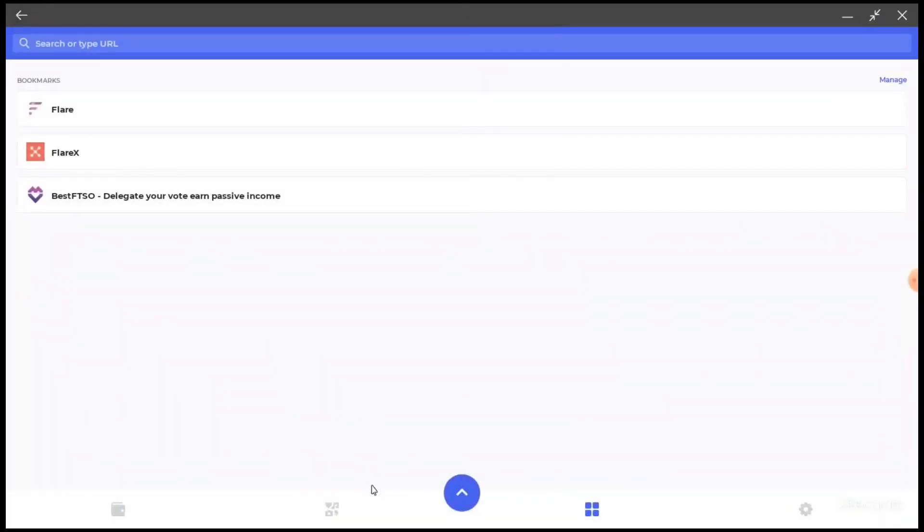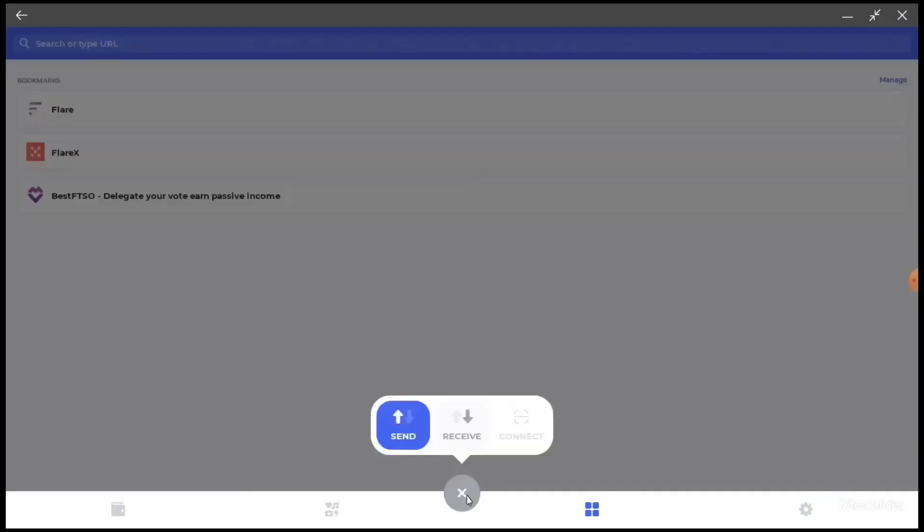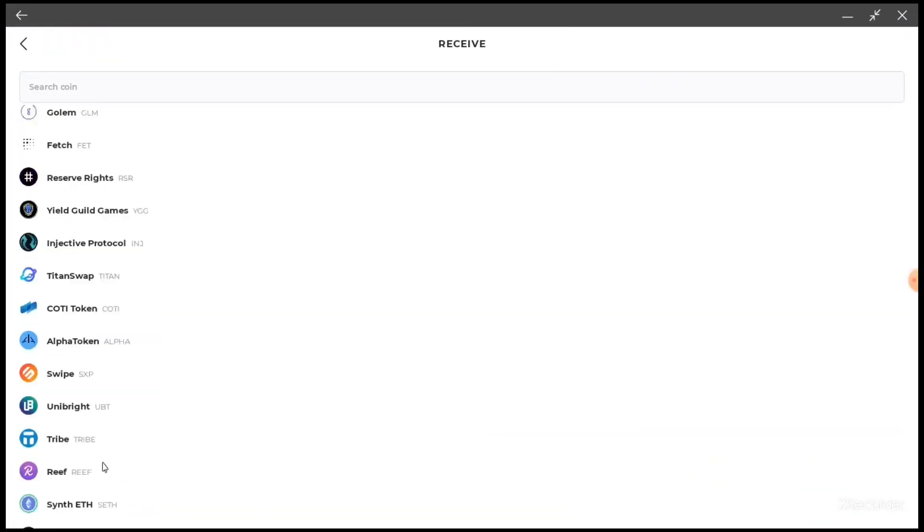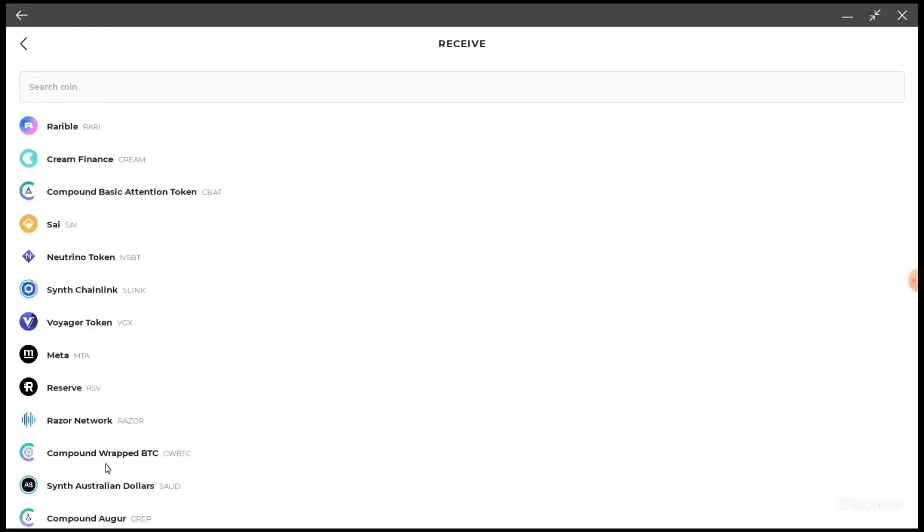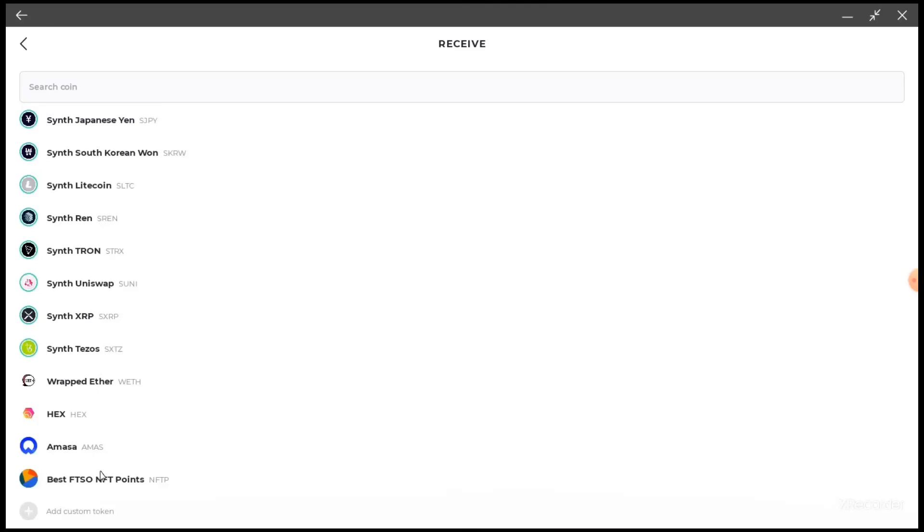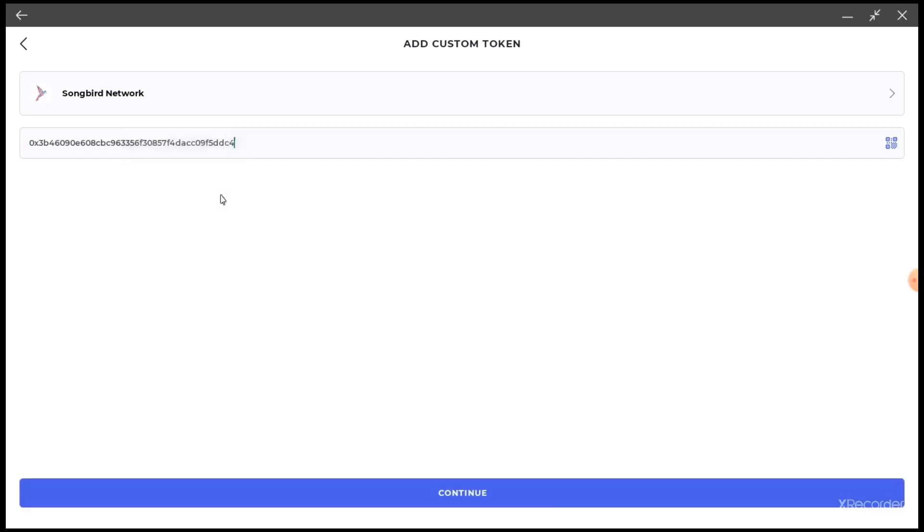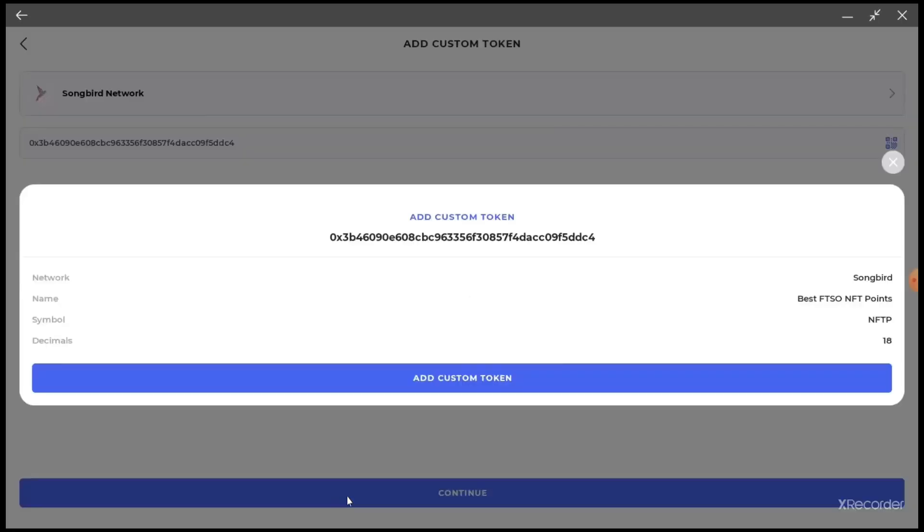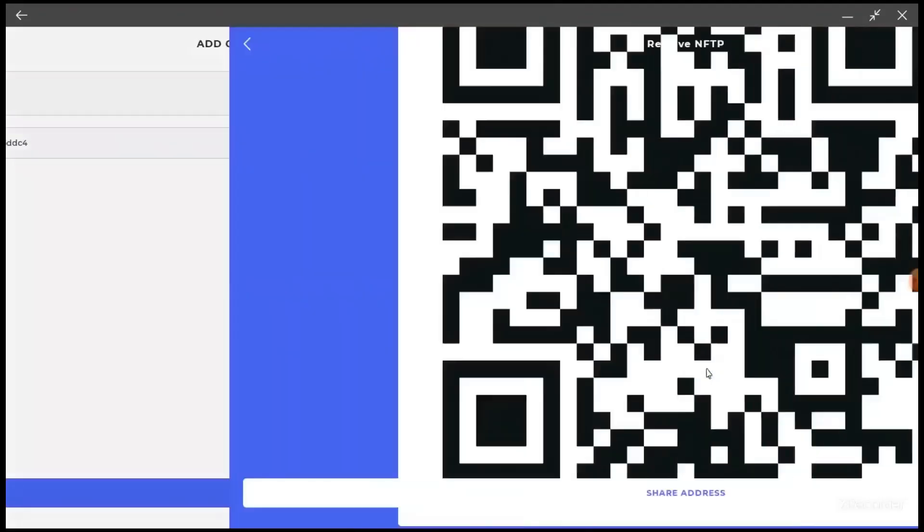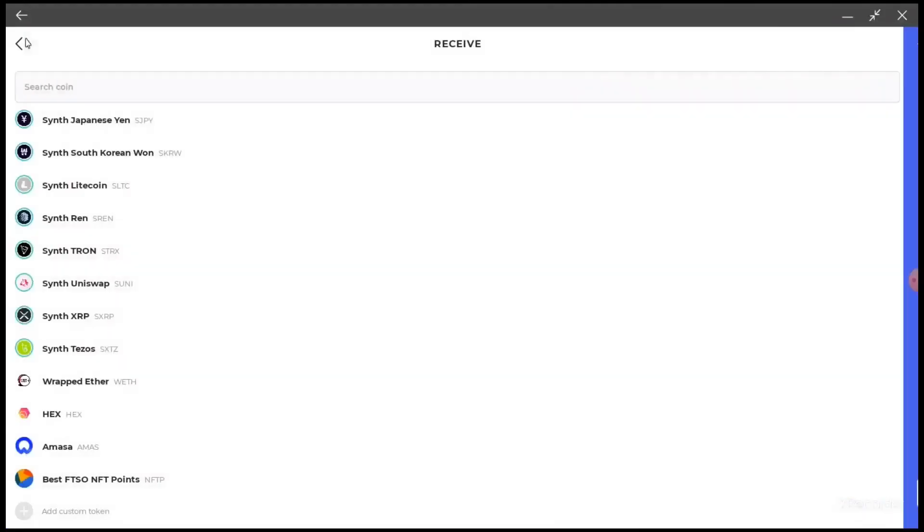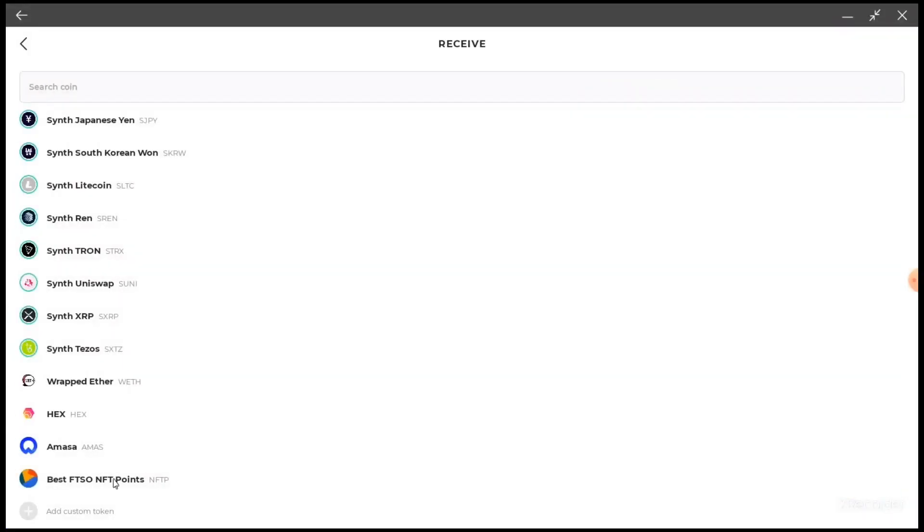And now we're going to go to the blue arrow, we hit Receive, we're going to scroll all the way down to the bottom. Okay, and I've already added it here, but just to show you: you hit Add Token, you paste the contract address, you hit Continue. This pops on up, so that custom token says NFTP. Yep, so you add it, boom, this pops up, it's added.